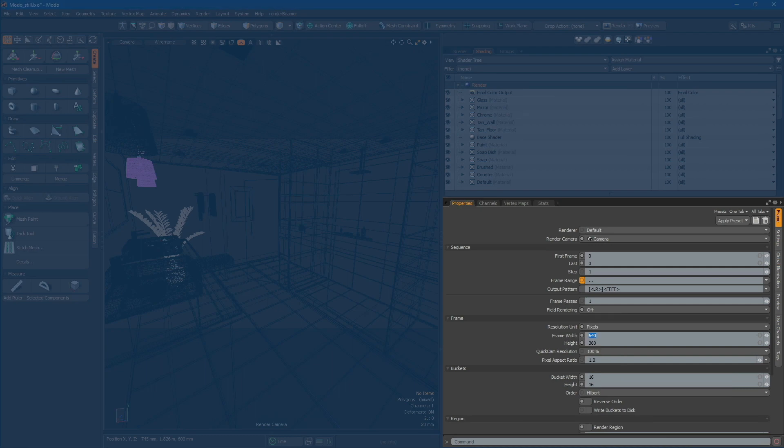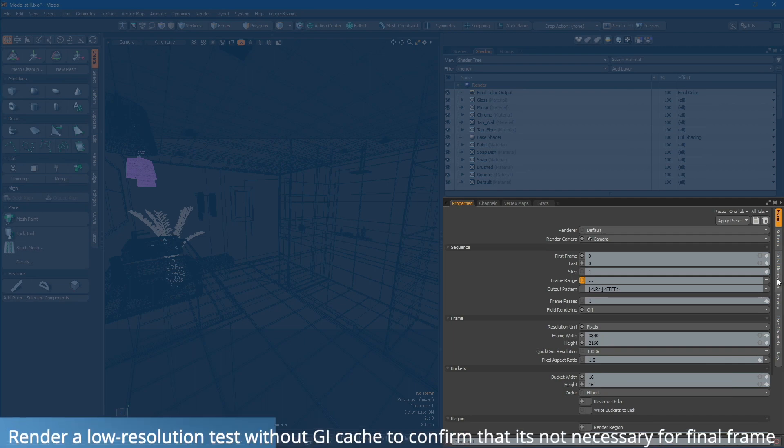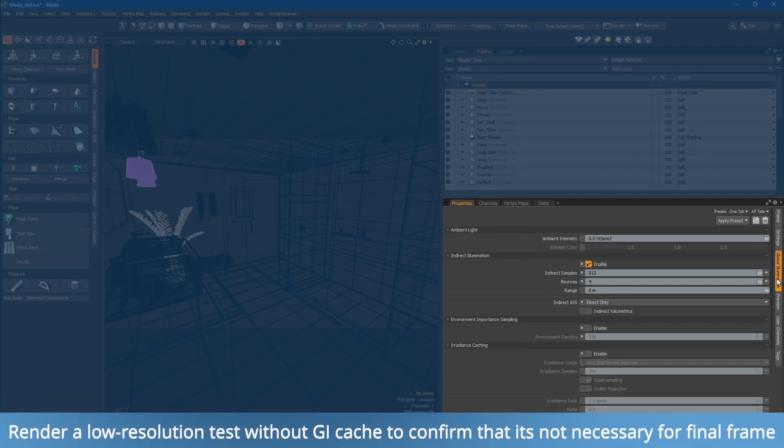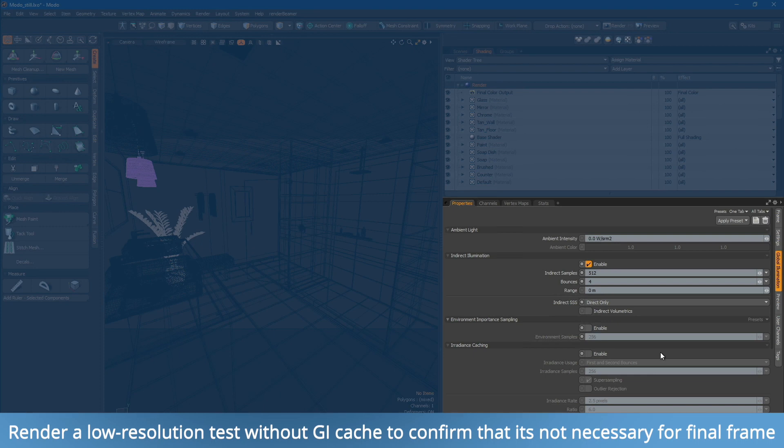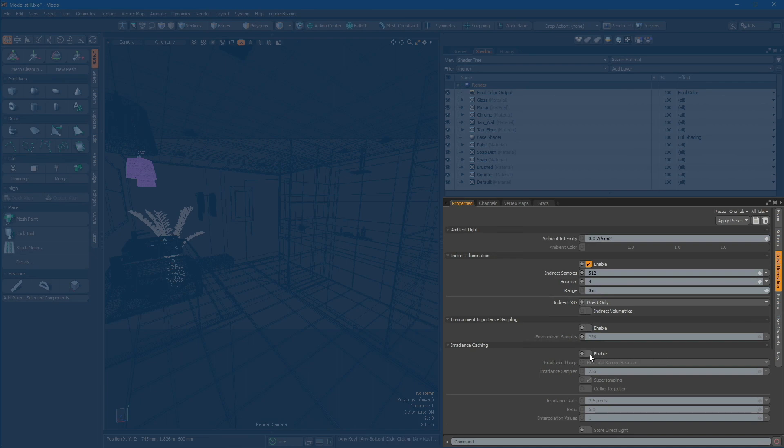Now, increase the resolution to the desired one, such as 4K. If your project utilizes global illumination, ensure that the cache is not needed for farm rendering. On our farm, each render node gets a single strip to render, so GI will be calculated for each frame separately. If a GI cache is needed, create a light map and connect it to the scene.